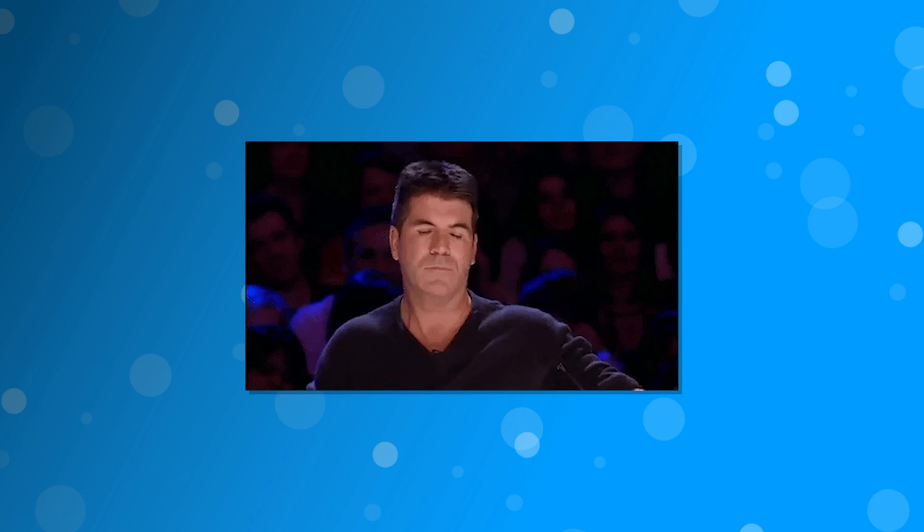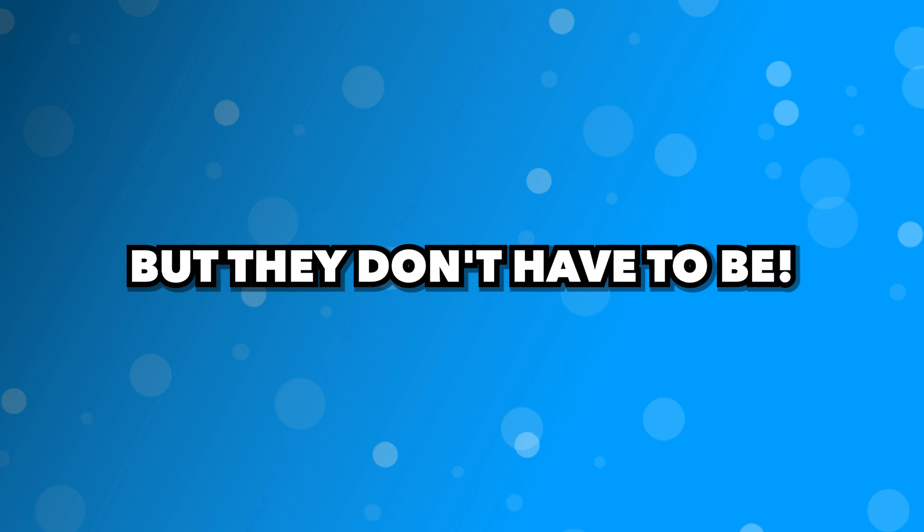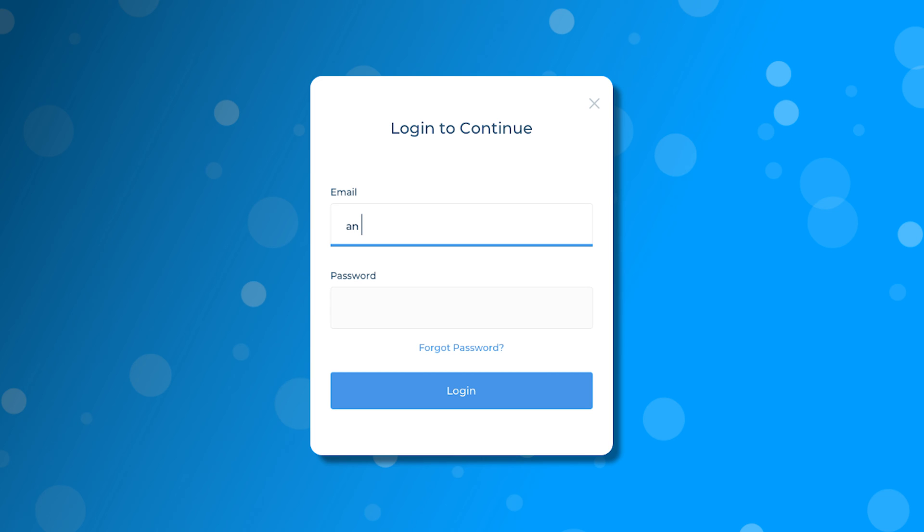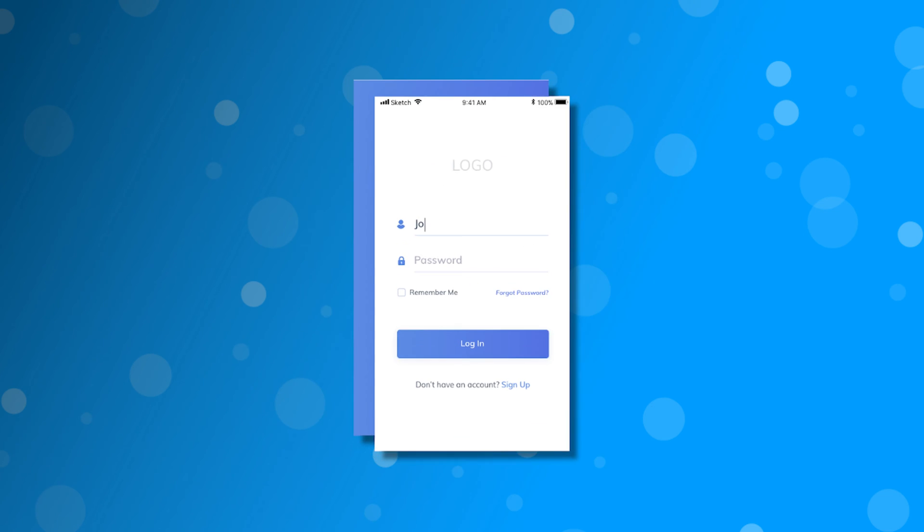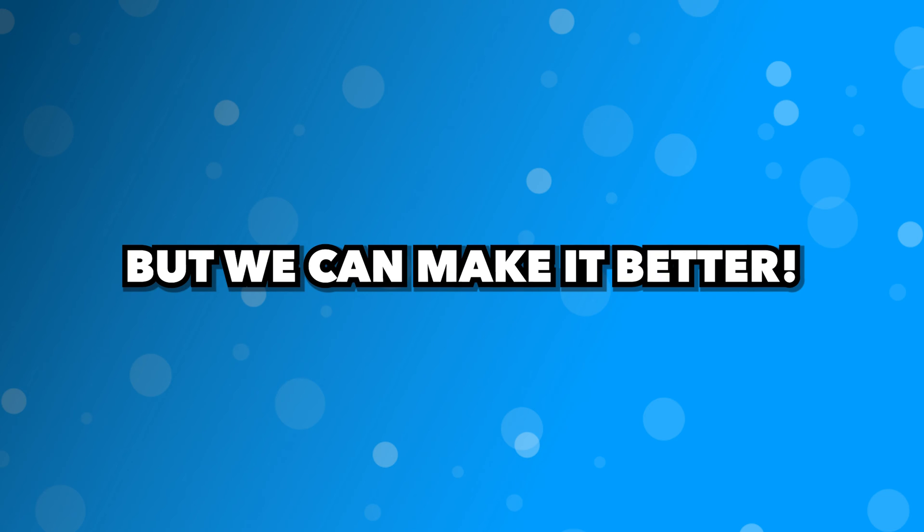Let's be honest, forms are simple and boring, but they don't have to be. Typically, we see a layout where we have a label and then an input stacked on one another. Another common layout is a label or placeholder within the input itself, and then it disappears when you type into it. These layouts are fine and all, but we can make it better.